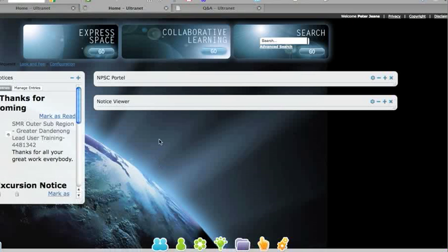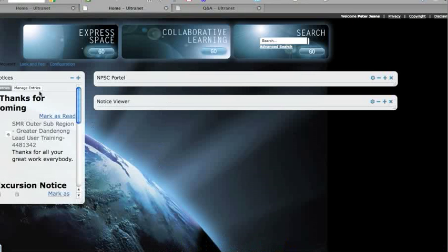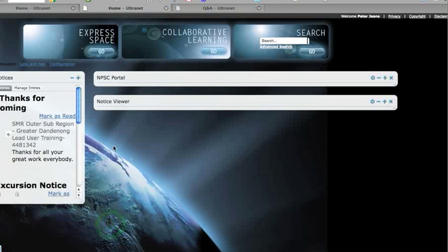In your home page, you can put a range of these different portlets here, notices or other viewers, and you can customize that as much as you like. You also have some other things you can do in your home page.